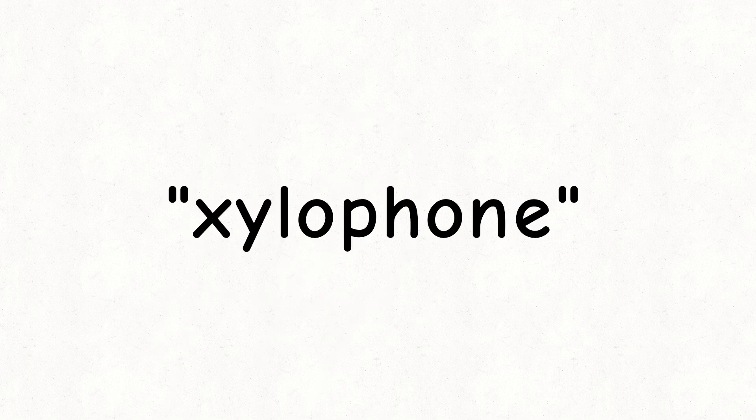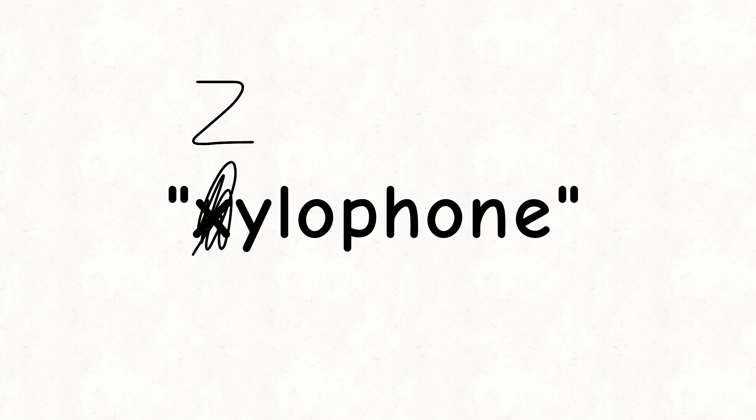Oh yeah, and I forgot to mention the word xylophone. The letter X in xylophone is being pronounced as the letter Z.